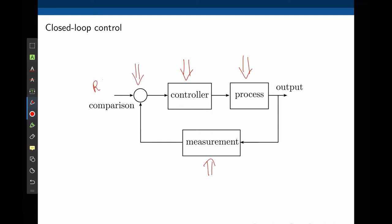Assume that the desired output of the system is R and the actual output is Y. The way a closed-loop control works is to create an error signal R minus Y — that is, the difference between the desired and the actual output — and send that error to the controller. The controller then takes actions based on the error and applies an input to the process that will make the output change accordingly.